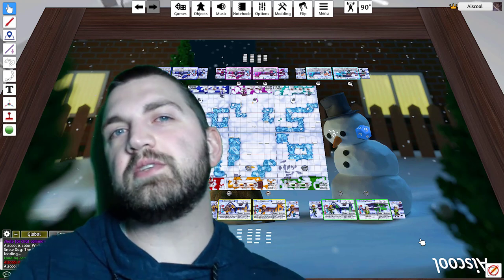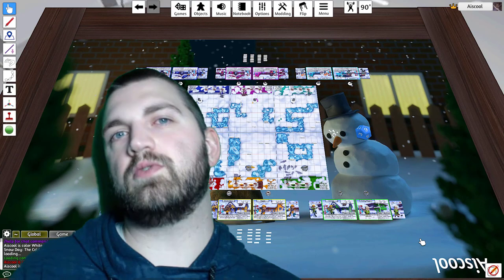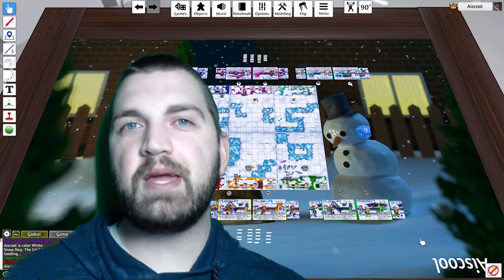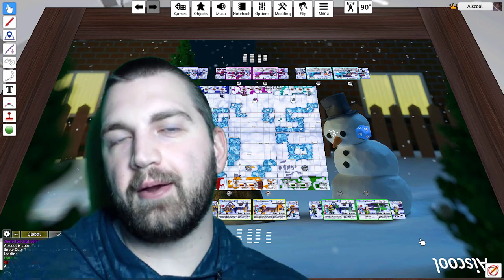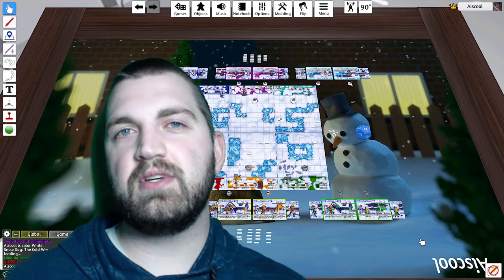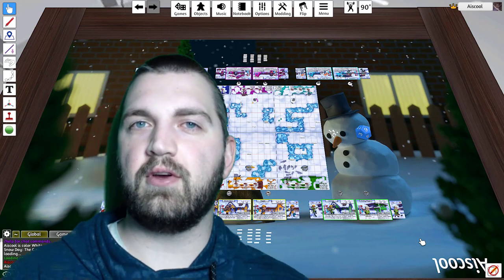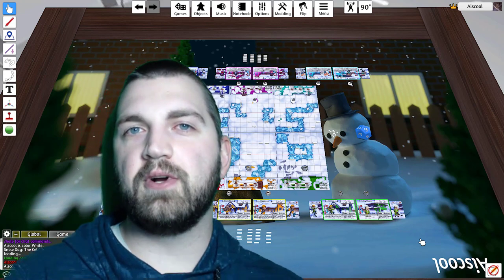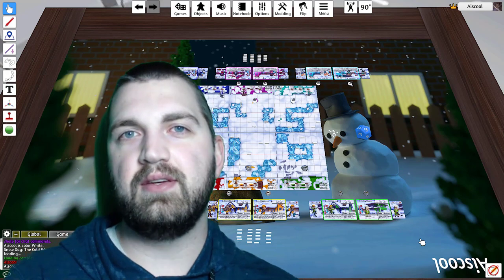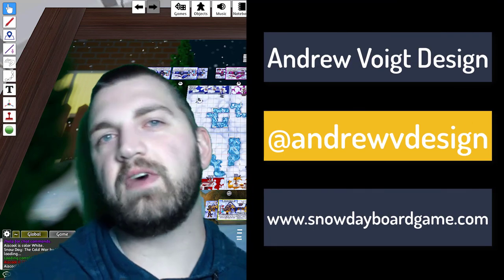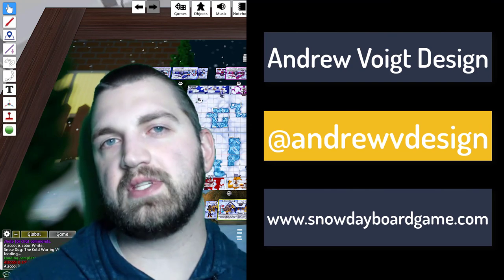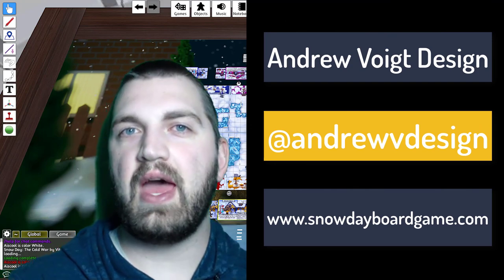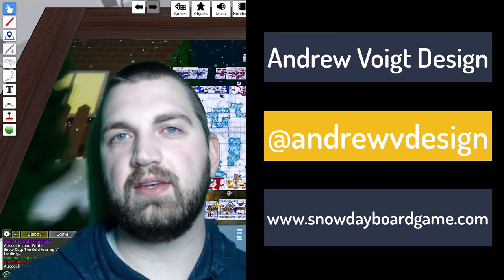And so these were some of the most useful functions and tricks that I frequently use to make my games display and play better. Thank you for watching this series for digital playtesting during the COVID-19 virus. I hope you're all staying safe and staying healthy. If you have any questions for me, you can find me on Facebook as AndrewVoytDesign or on Twitter at AndrewVDesign.